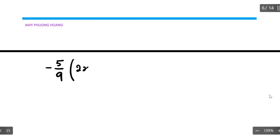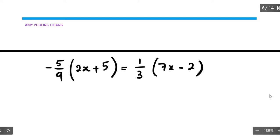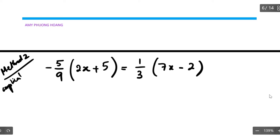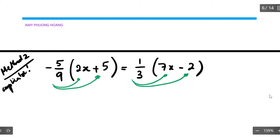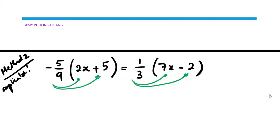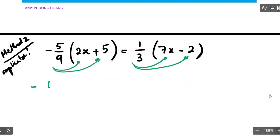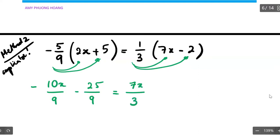For method number two, I will write everything down exactly as it's supposed to be — this is the exact same example but using method number two, which is a little bit more complicated. The approach is to take the coefficient and multiply it inside the brackets. So you get negative 10x over 9 minus 25 over 9 equal to 7x over 3 subtract 2 over 3.